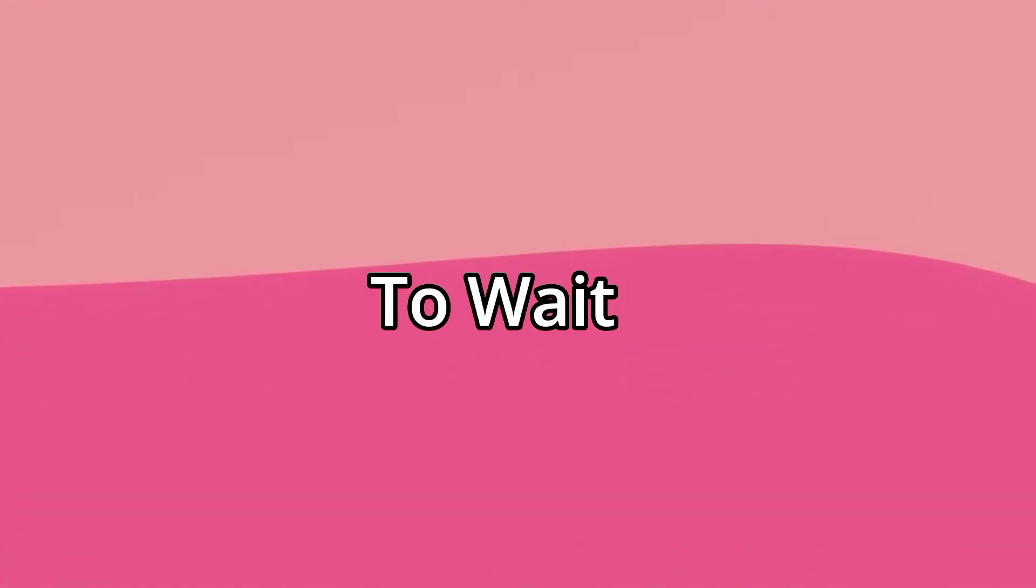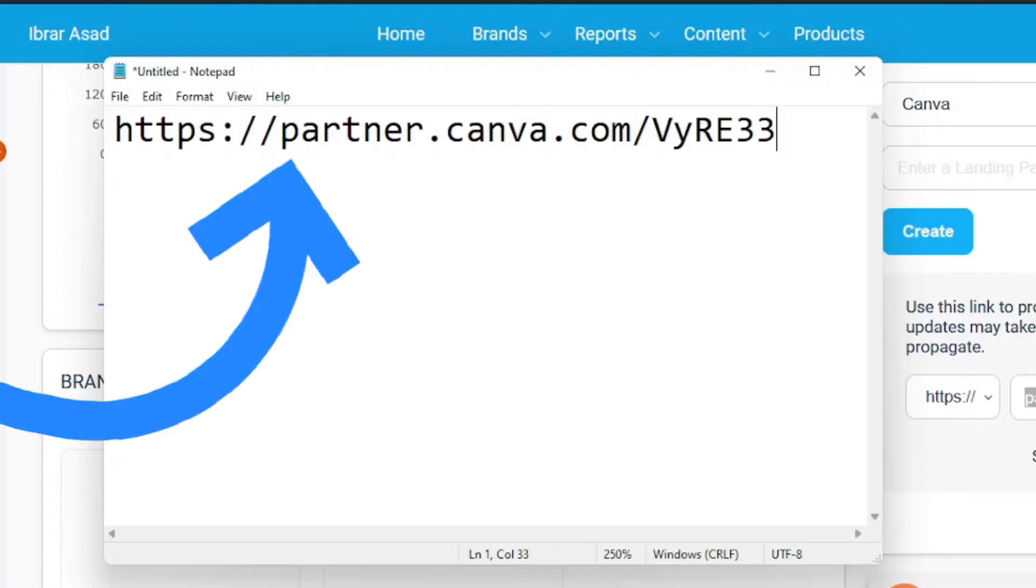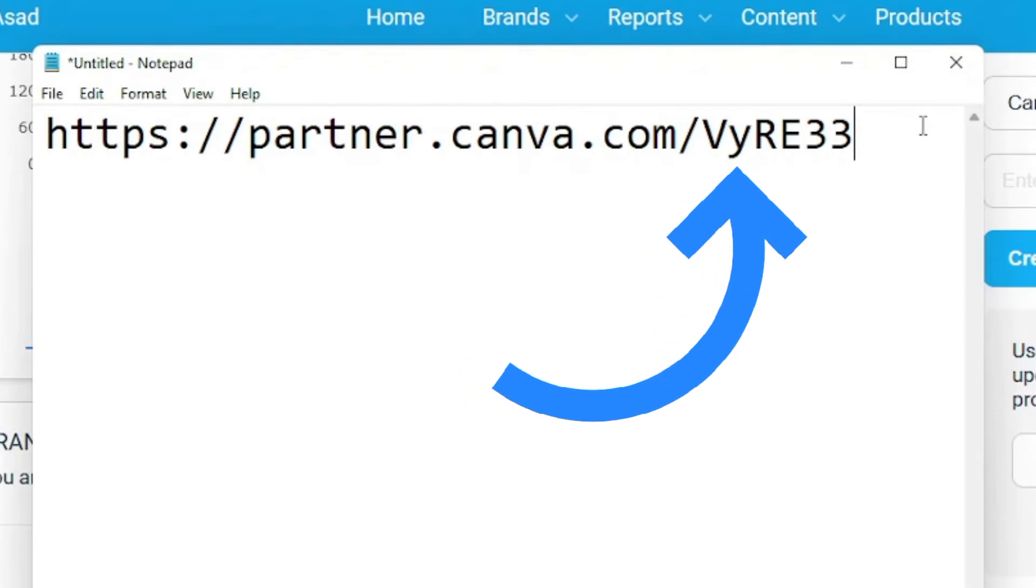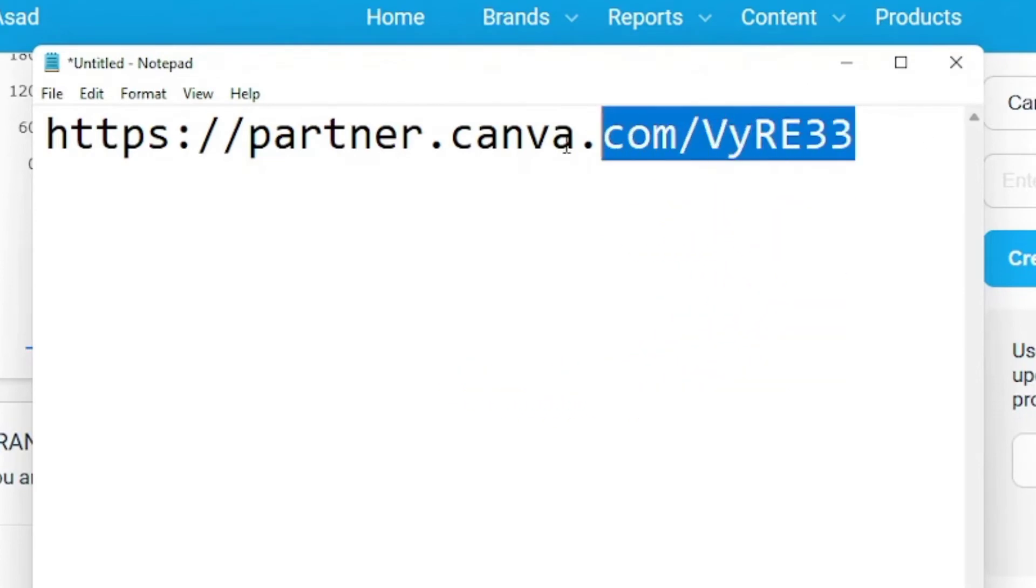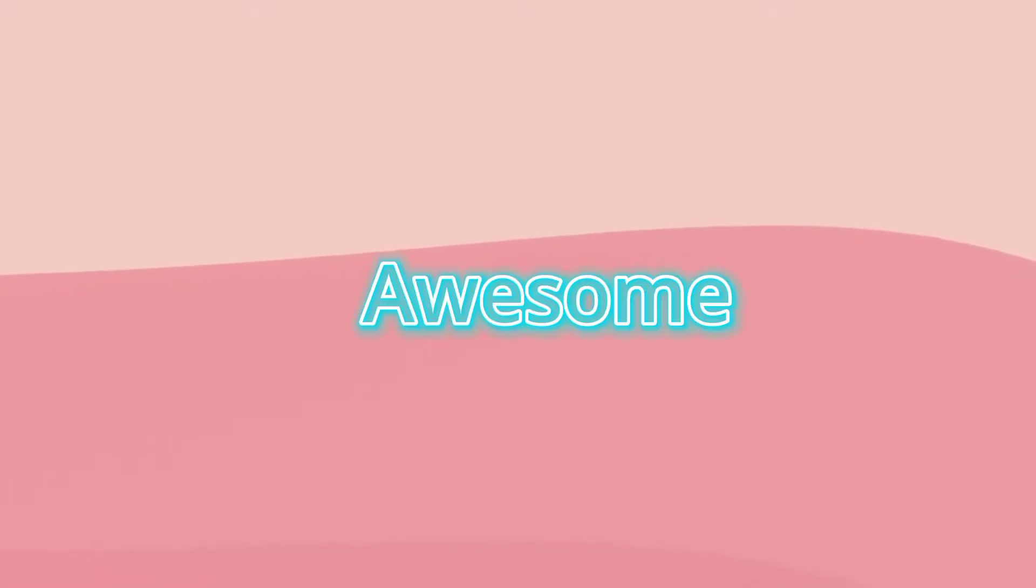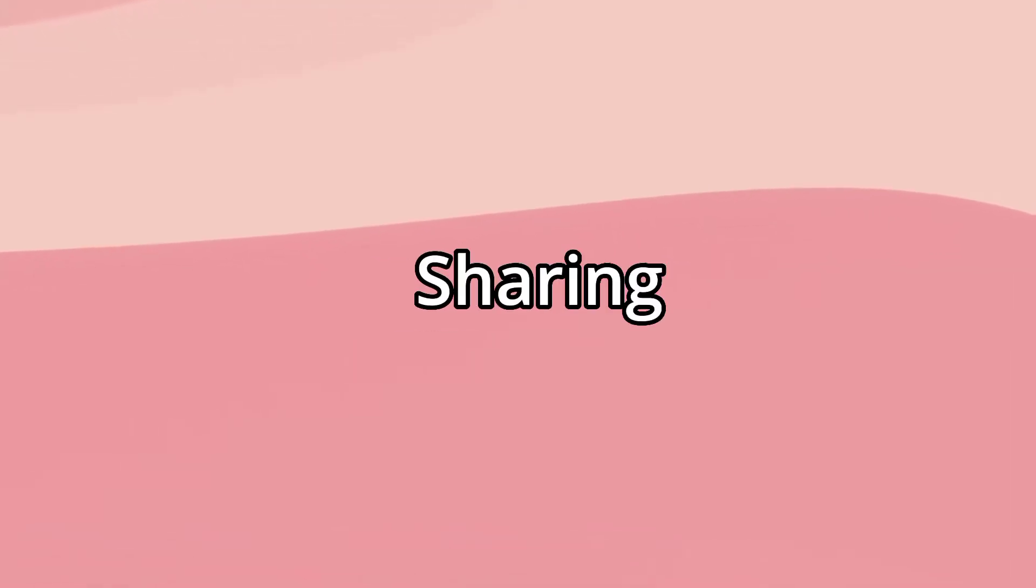They mostly approve instantly, but if not, you'll have to wait a little. This is the link that you'll use to refer people, and you'll get commission whenever someone purchases from your link. Isn't that awesome? But before you start sharing this link all over the internet...